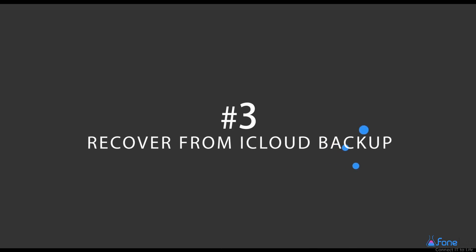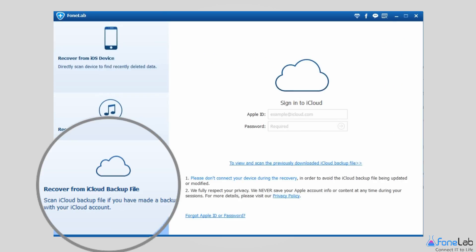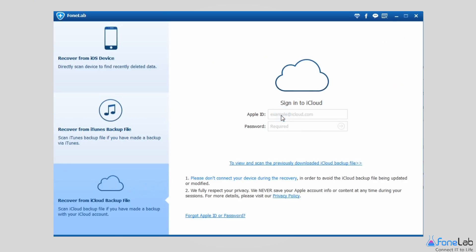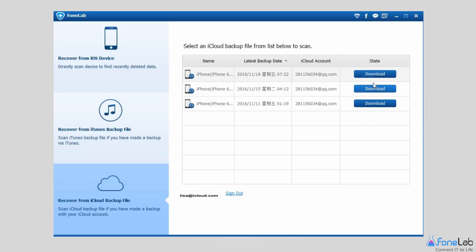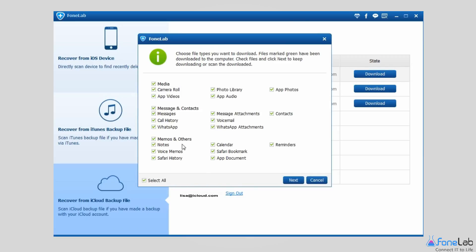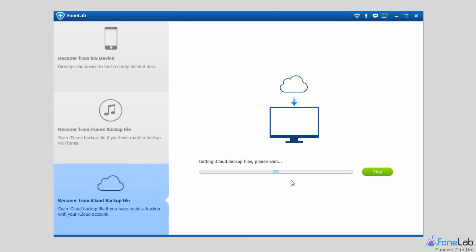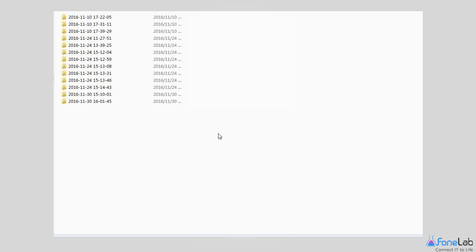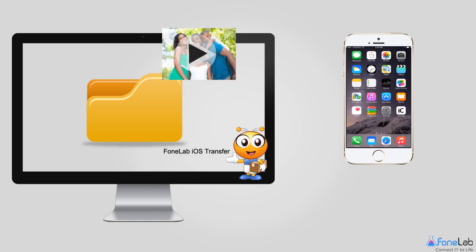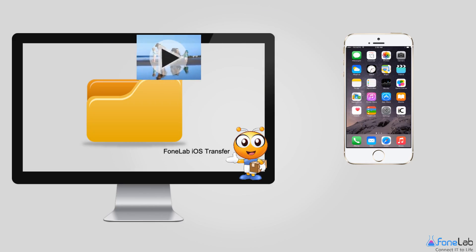Option 3: Recover from iCloud backup file. Choose Recover from iCloud backup file instead — you will be asked to log in your iCloud account by entering your Apple ID and password. Download one iCloud backup file so that you can preview and recover found videos from the backup file to your computer. The recovered videos are on your computer and you can transfer them to your iPhone with Phone Transfer iOS now.